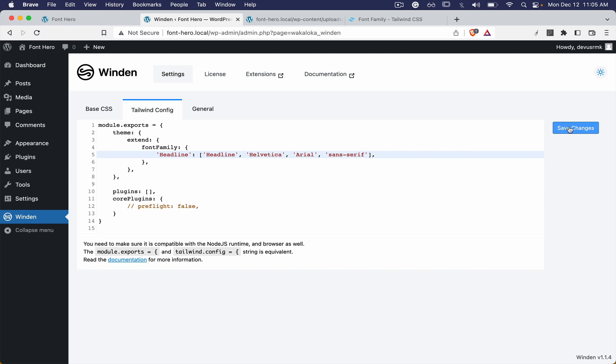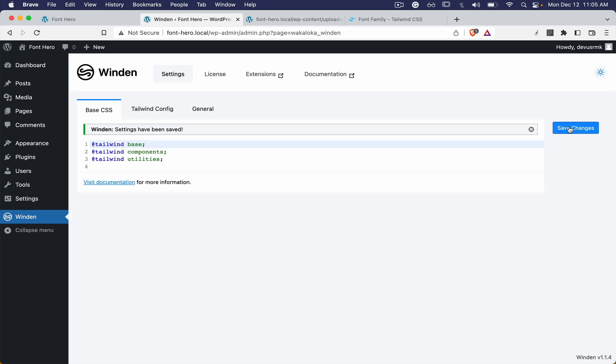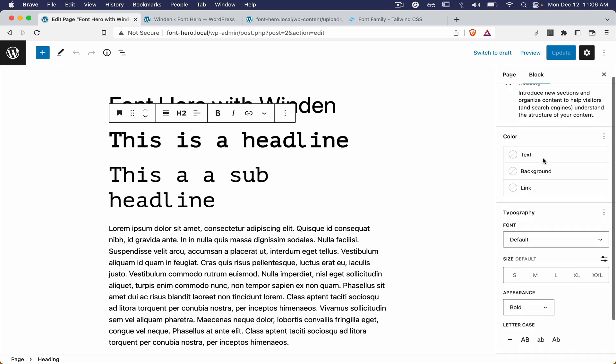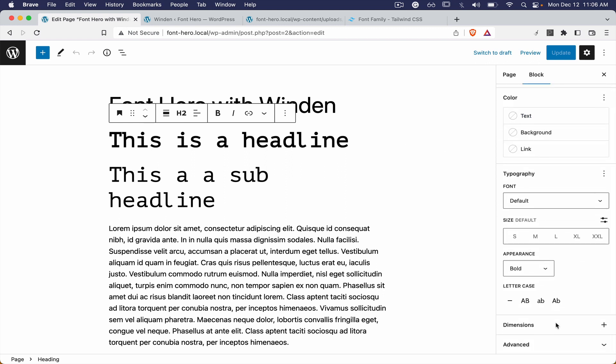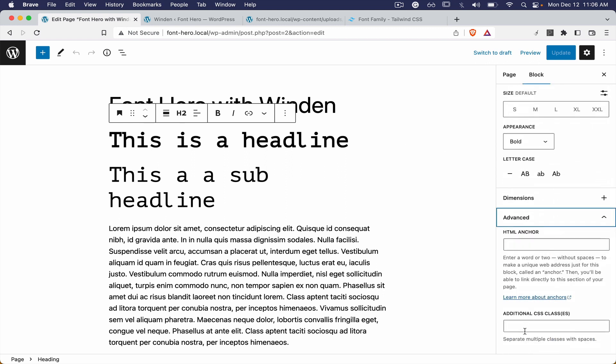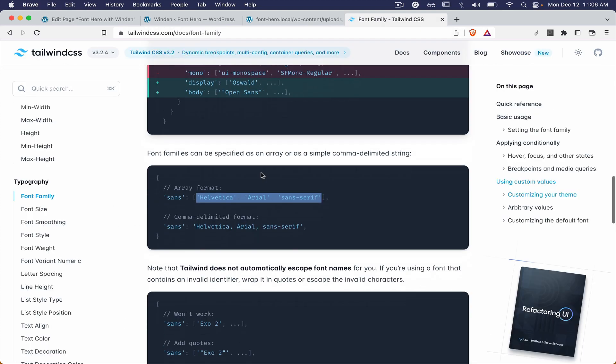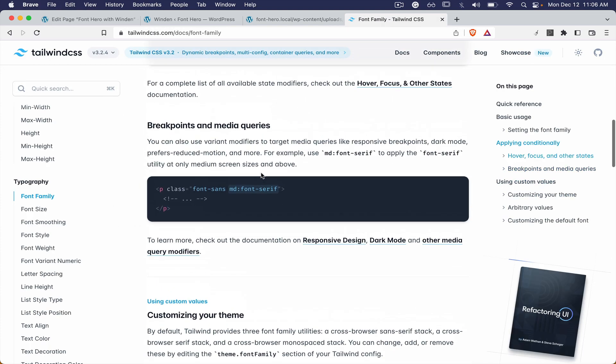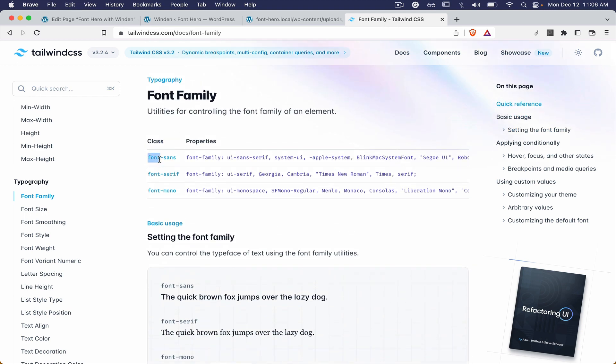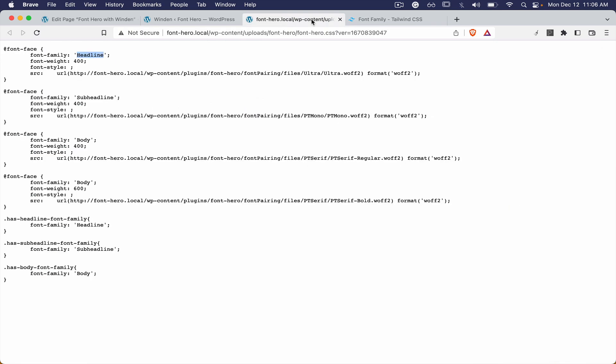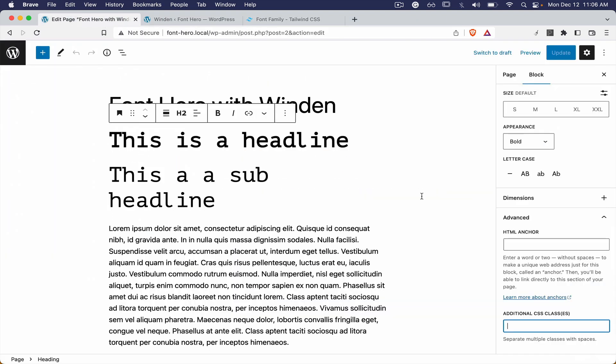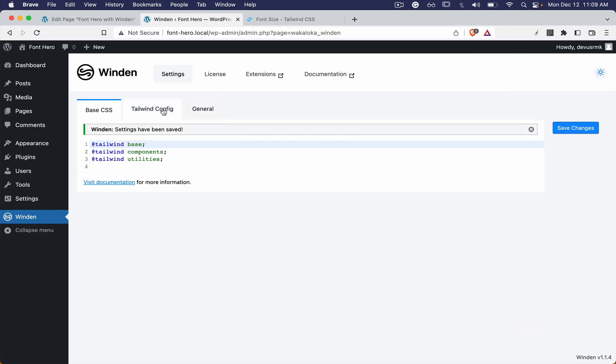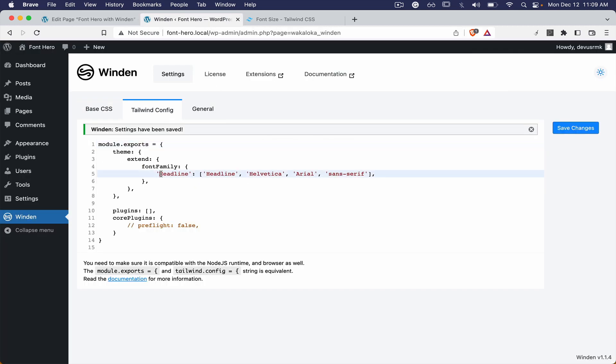Perfect, let's save changes and now jump back to the editor. Under advance you can paste the class. Let's see how the class is generated - it's going to be font and then it's going to be the name. Font headline.